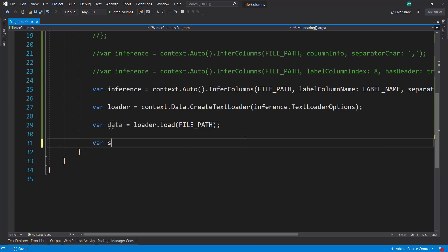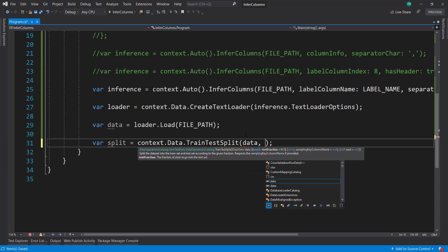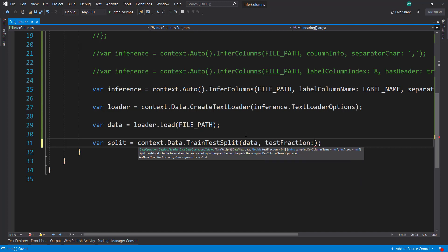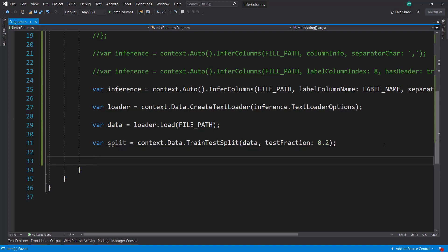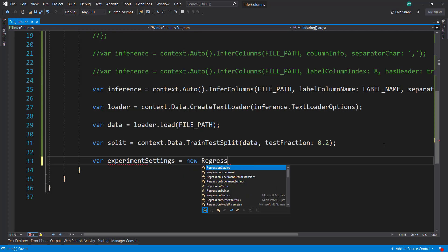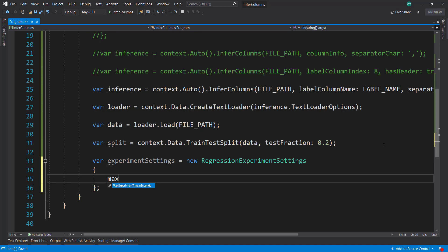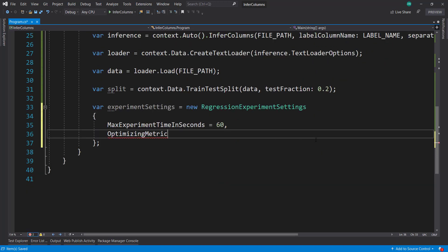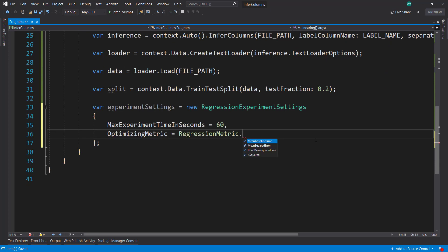Now we have our data view, and we can do our usual things with it. I'm going to do a split on our data. So context.data.train.test.split, passing in the data, and then a test fraction of 0.2 for 20% as my test data. Because we are using AutoML, I can create experiment settings. New regression experiment settings, and I'll just do max experiment time of seconds as 60, so one minute. Optimizing metric, we set as regression metric R squared.